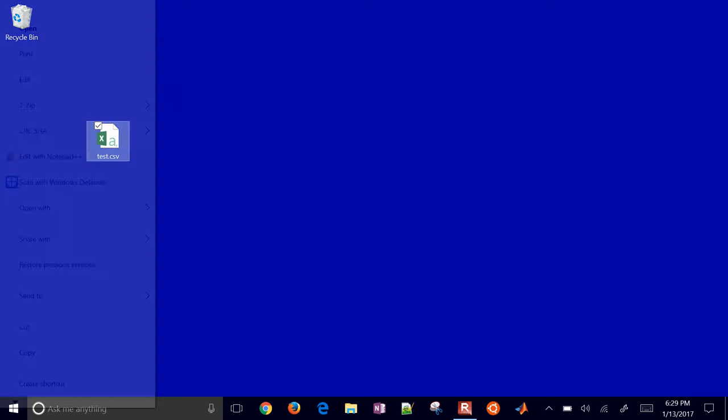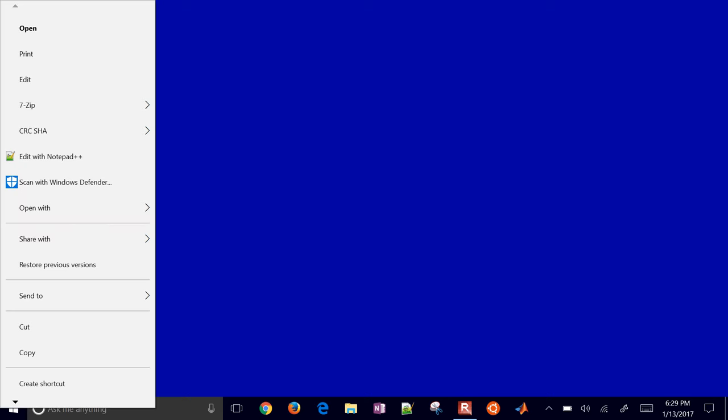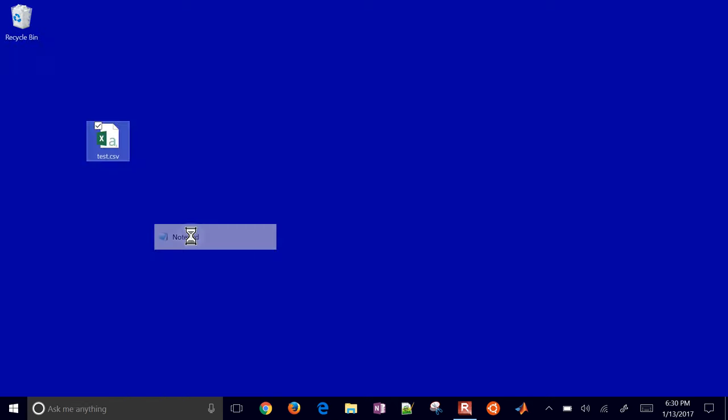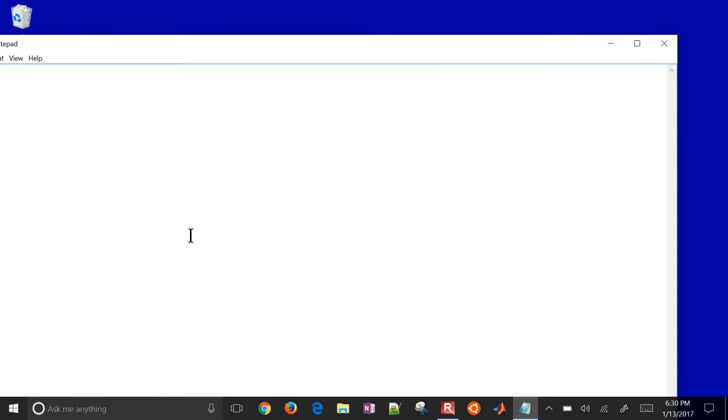You can also change that too. If you just come here to open with, and then you can select, for example, notepad and open it in notepad.